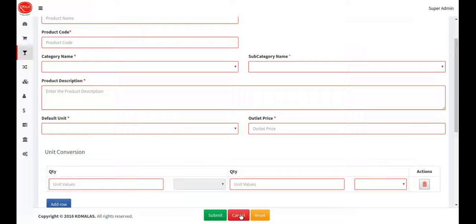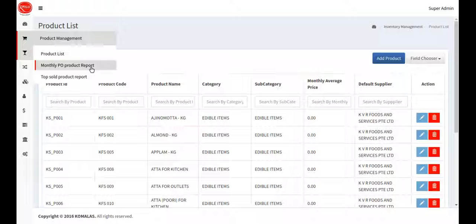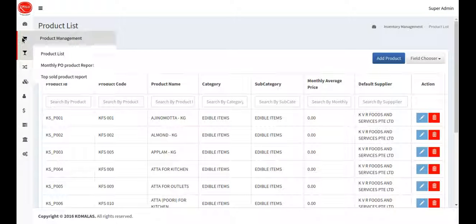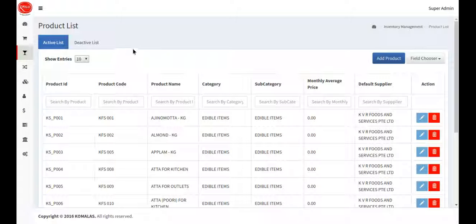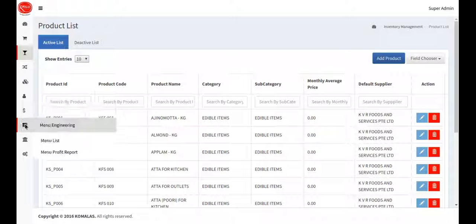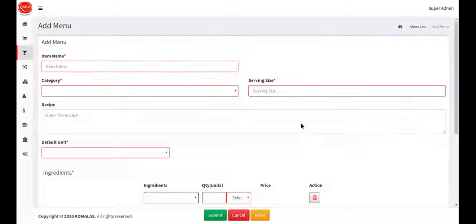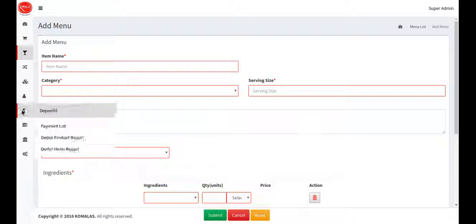You also have to select the product status. This is the product add screen. There is a monthly PVO report and a top sold product report based on PVO, which I will explain later. Next, I am going to explain how to add a menu item.